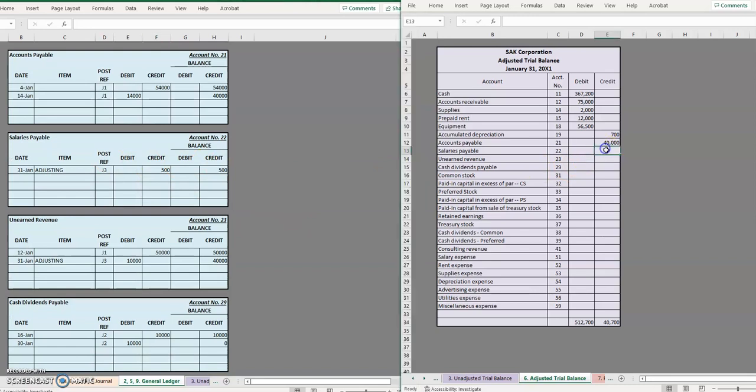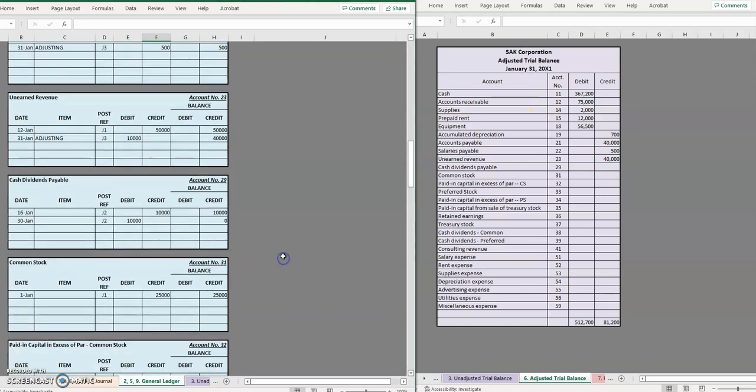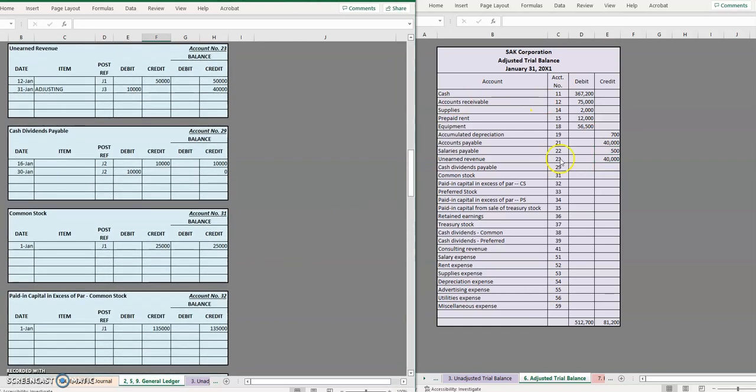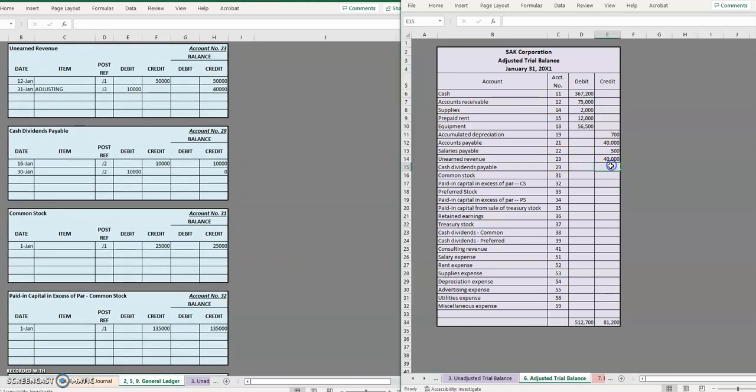Salaries payable $500, unearned revenue $40,000, cash dividends payable is zero, common stock is $25,000, paid in capital $135,000.